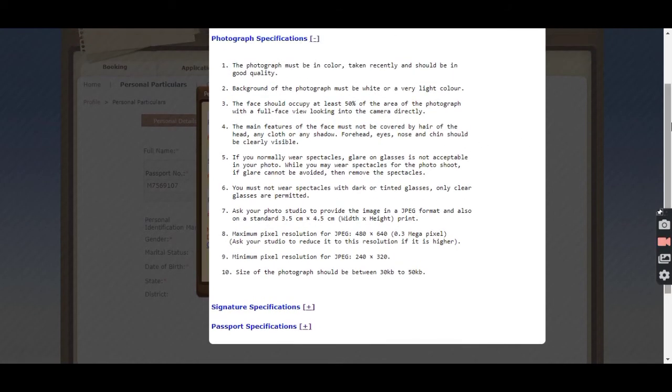The size should be as per the list it is showing. Two important things for the photo and signature: the background should be white and the face should be 80%.